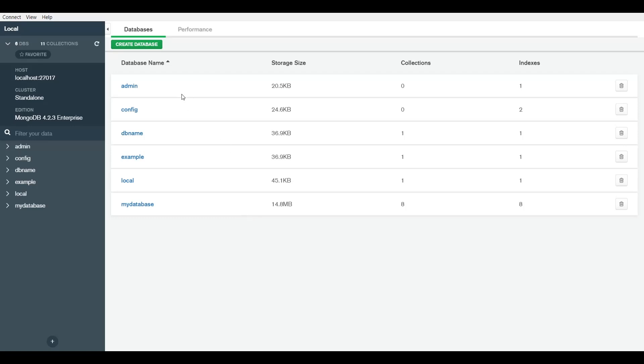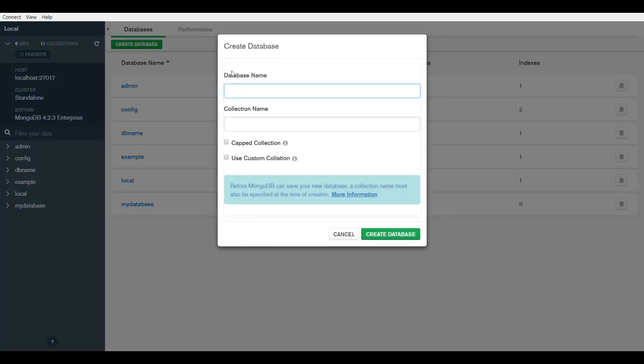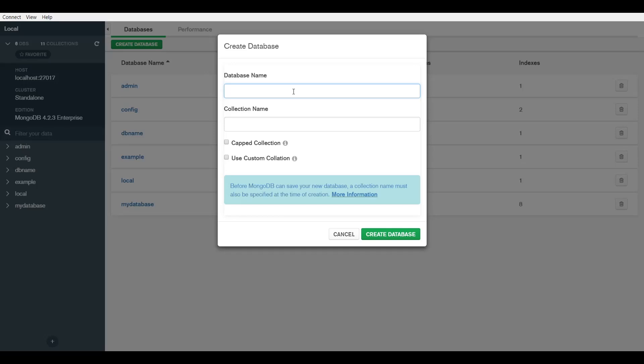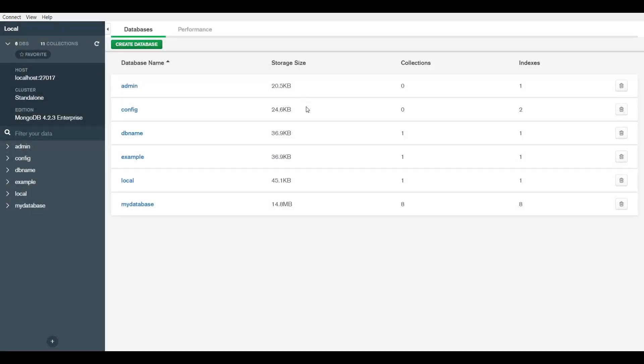Admin, config, and local - these are already built in so you wouldn't have to worry about them. This is where you would have your database. You can create a database and then here you would create a new database, give it a new name, a name for the first collection, and then simply create it. When you do that you would see it right here. That's pretty straightforward.